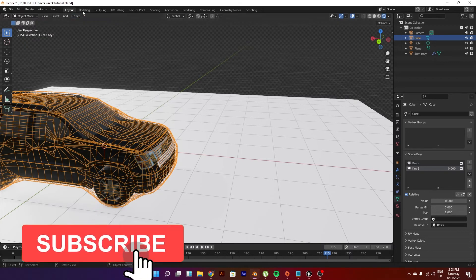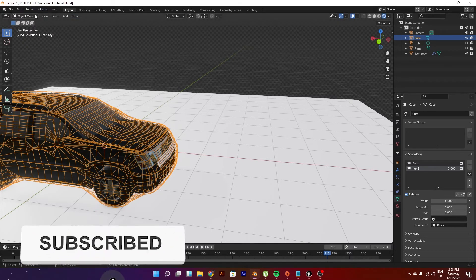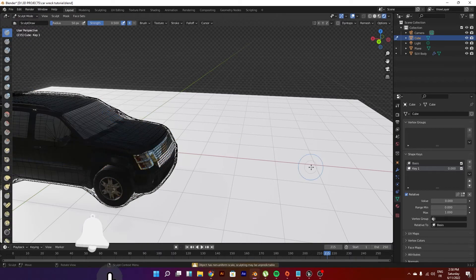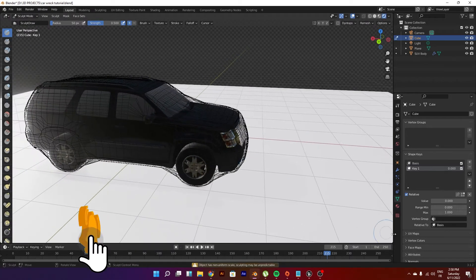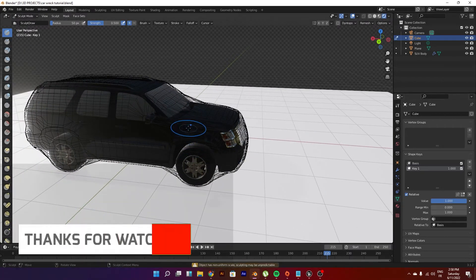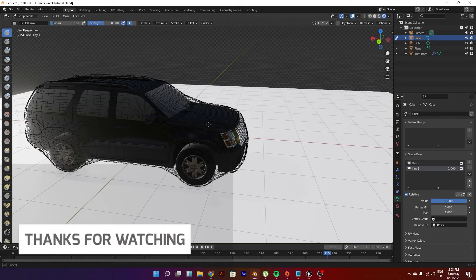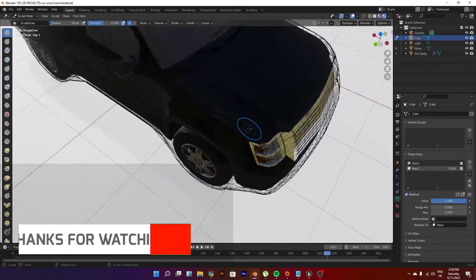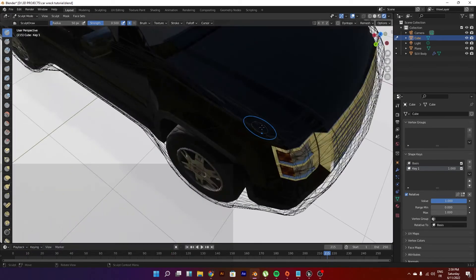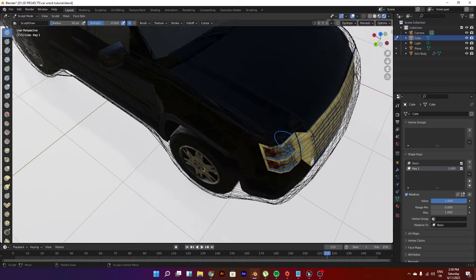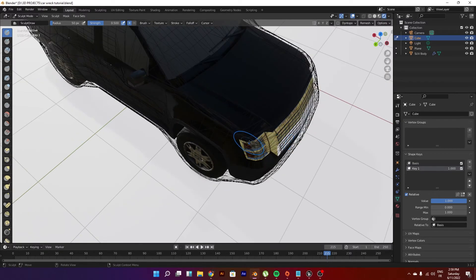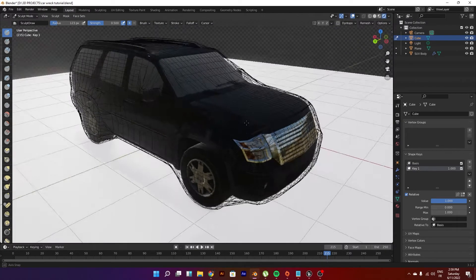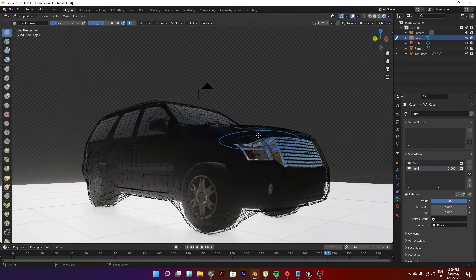Let's go to the sculpt mode right here and just go to the value of one and start playing around with it. Maybe you could just go ahead, start playing around with this.